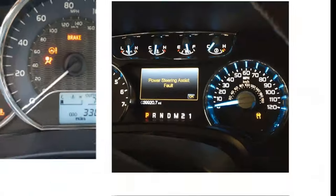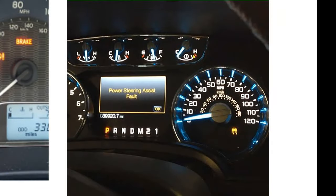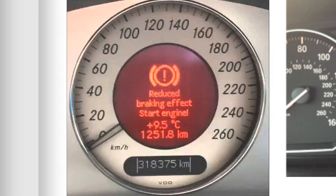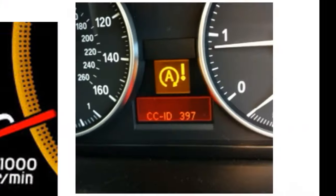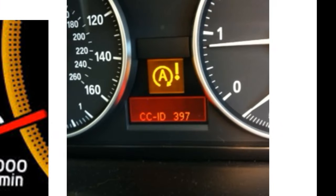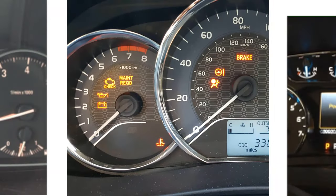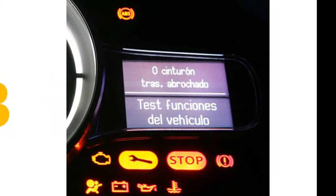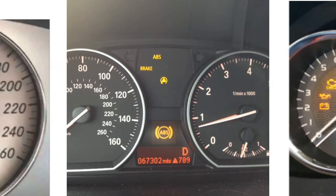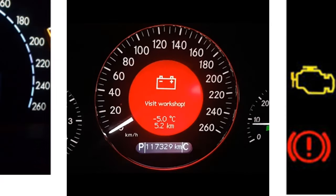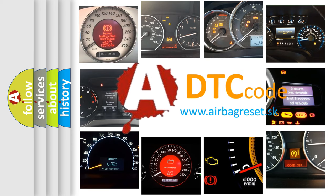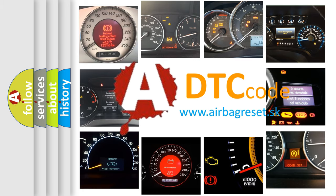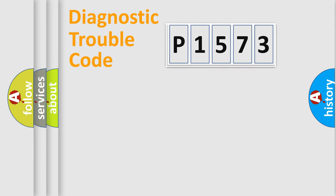Welcome to this video. Are you interested in why your vehicle diagnosis displays P1573? How is the error code interpreted by the vehicle? What does P1573 mean, or how to correct this fault? Today we will find answers to these questions together. Let's do this.